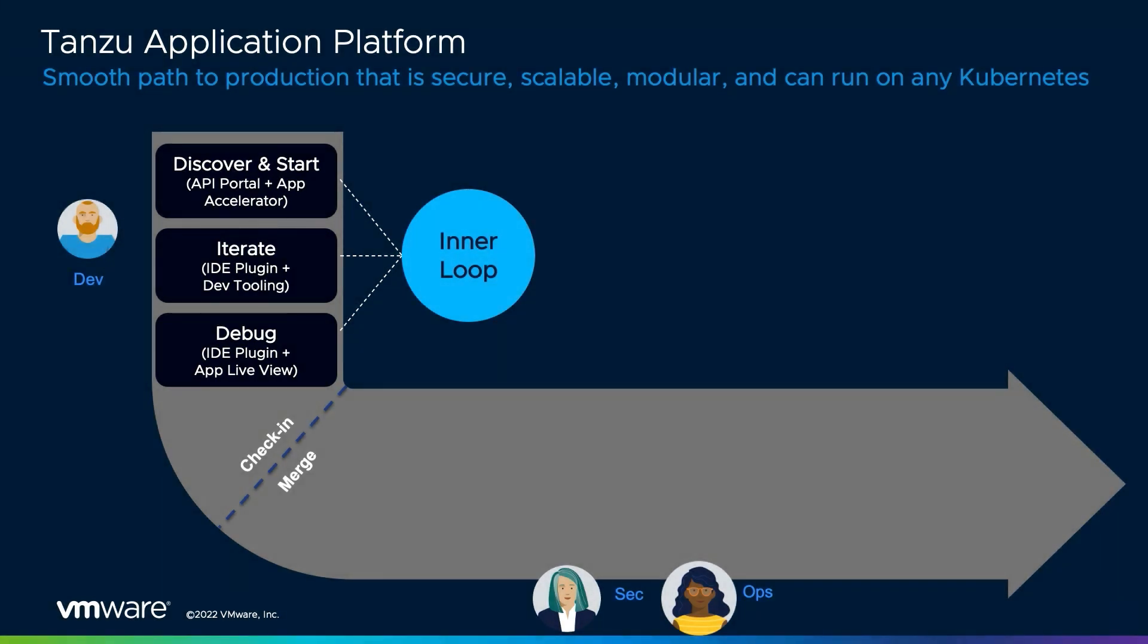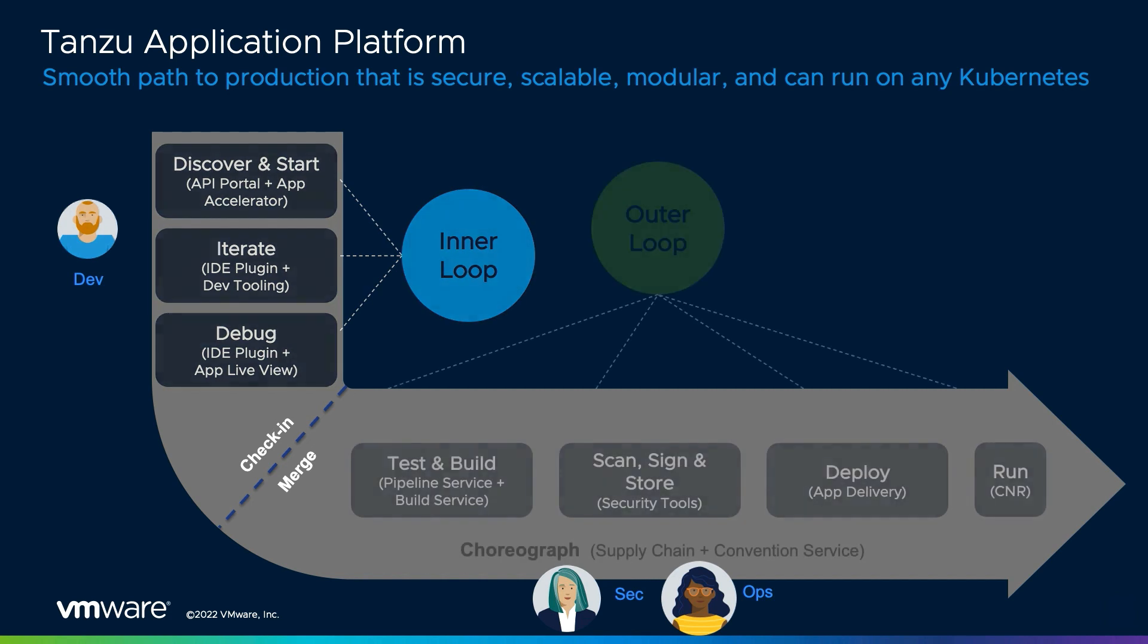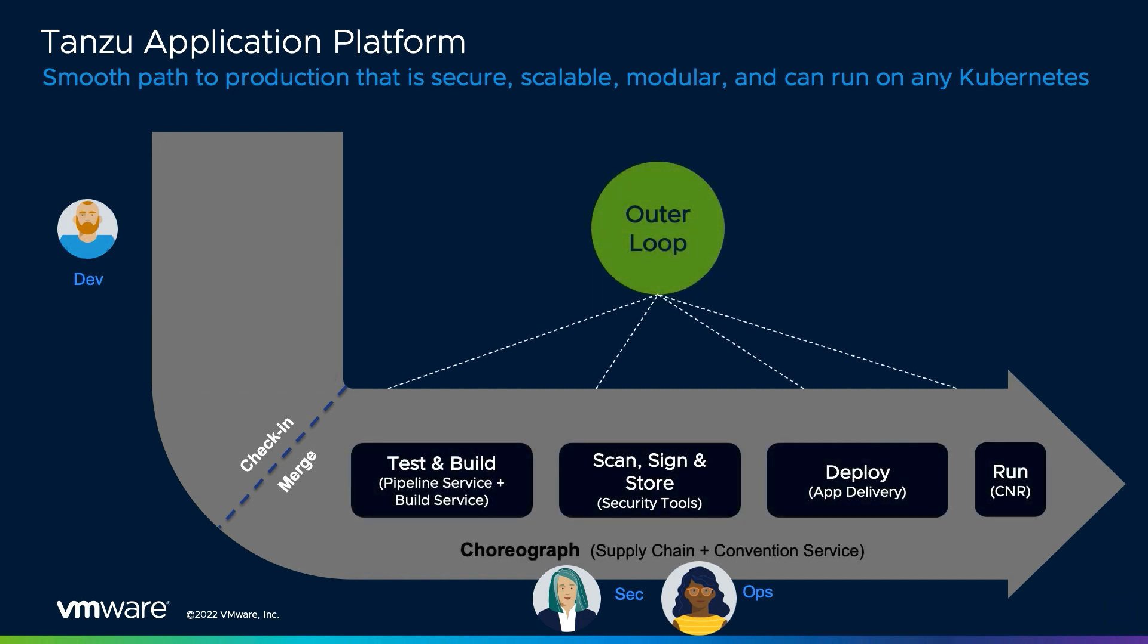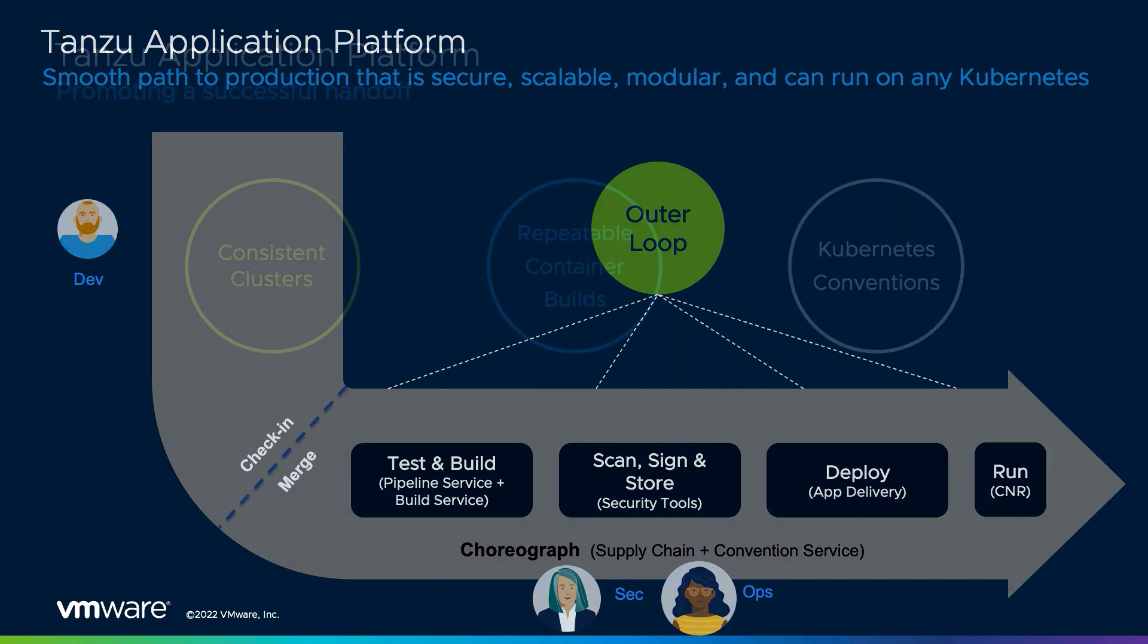Thanks, Aaron. Now that the code has been committed to our repository and is ready for deployment to become a live application, we can switch our focus to the outer loop. As mentioned previously, the Tanzu application platform clearly delineates between the roles of developers and operators but promotes a graceful handoff between the two teams rather than a throw it over the wall mentality.